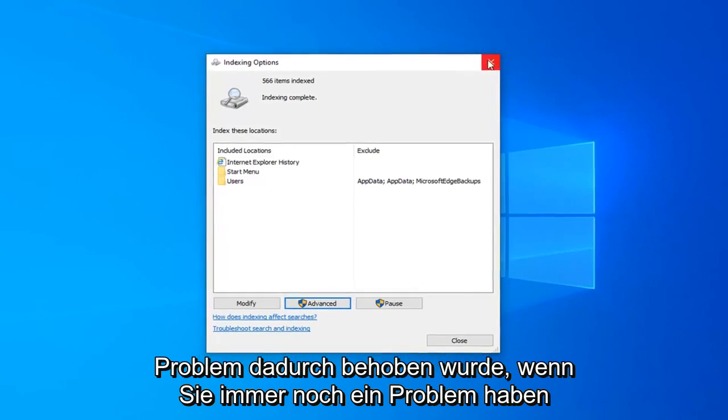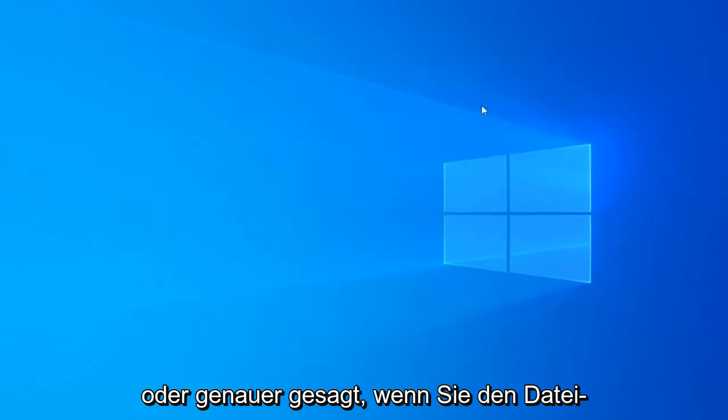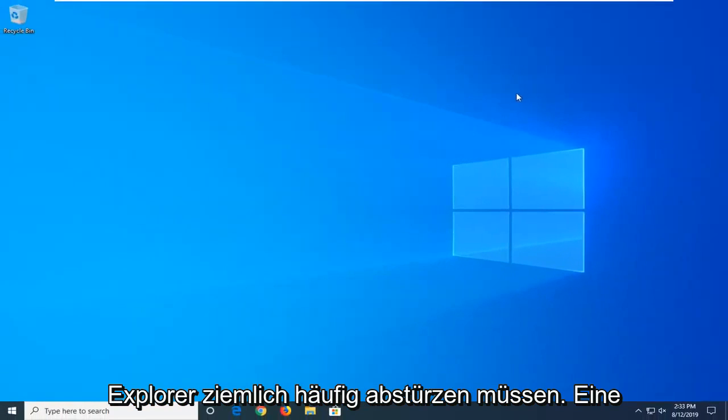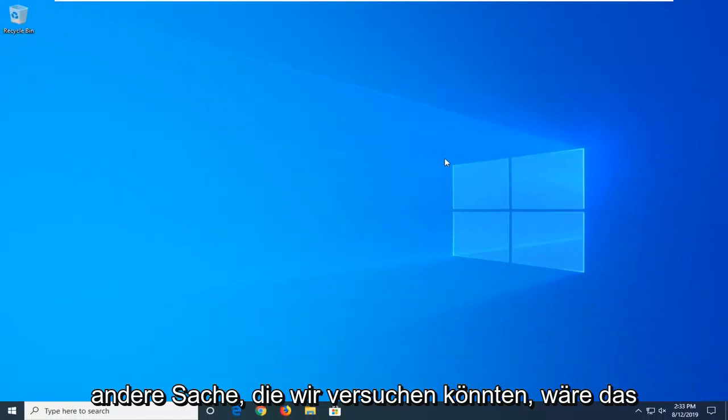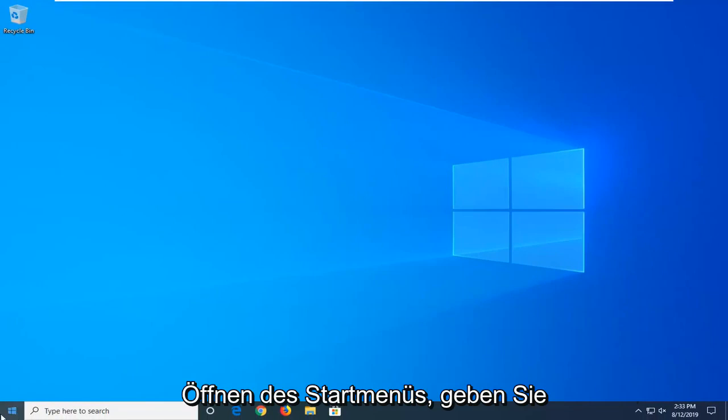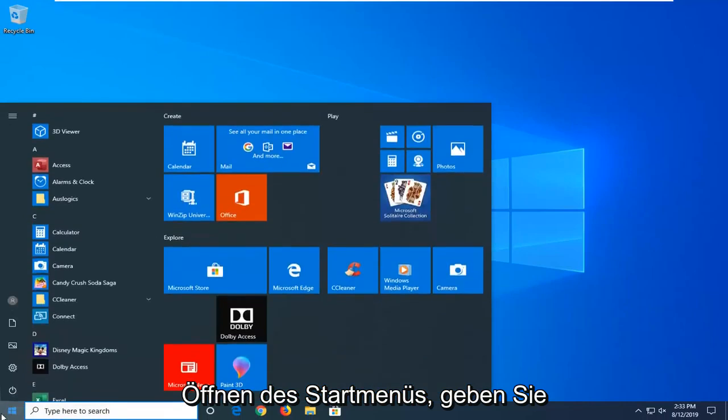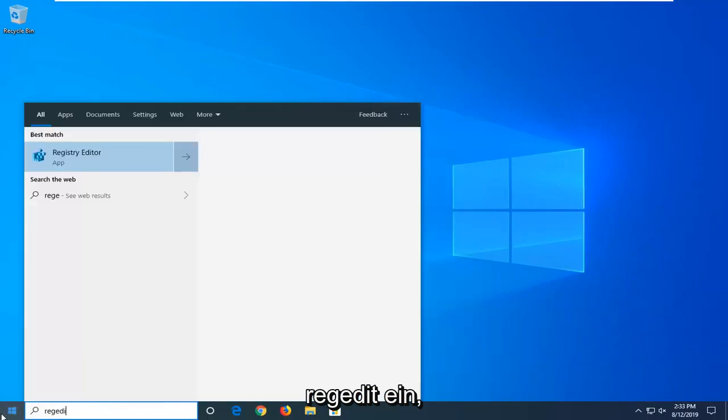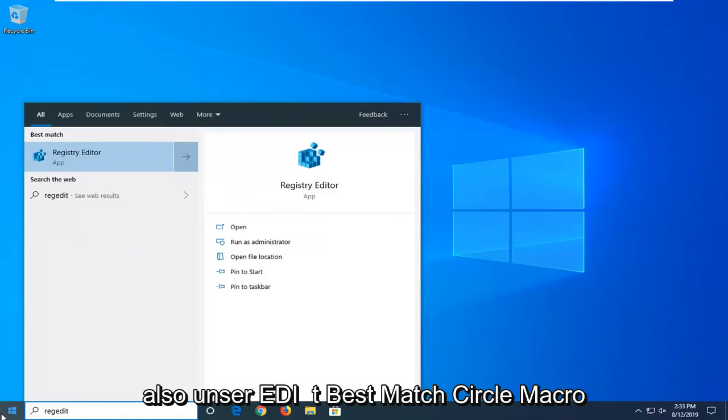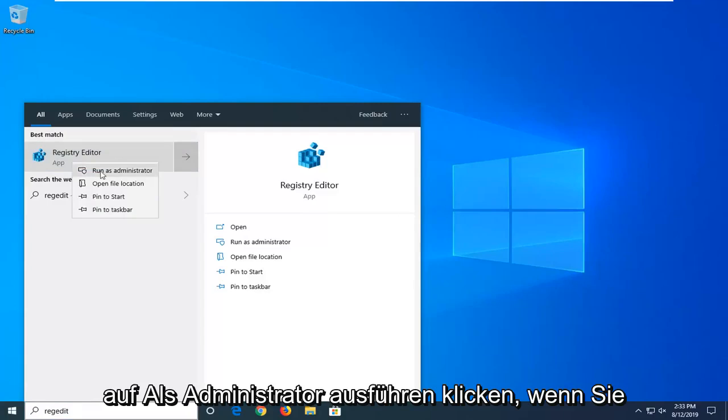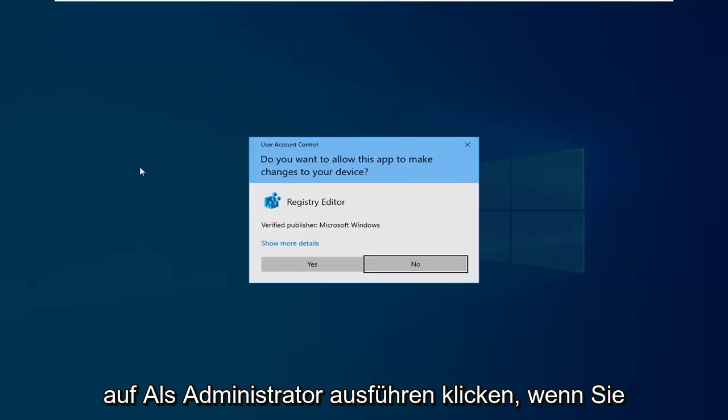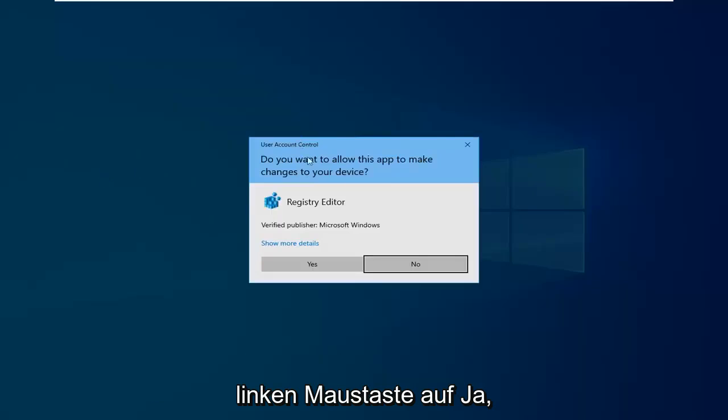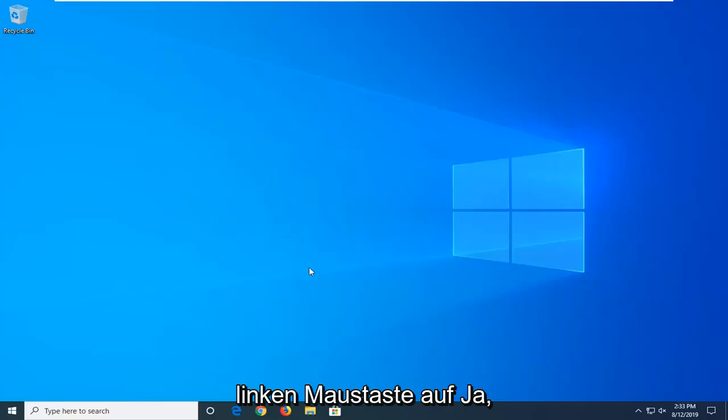If you are still having an issue, or more specifically, if you notice File Explorer is crashing pretty frequently, another thing we can try would involve opening up the start menu, type in regedit, R-E-G-E-D-I-T. Best match should come back as registry editor. You want to right click on that and then left click on run as administrator. If you are prompted with a user account control window, left click on yes.